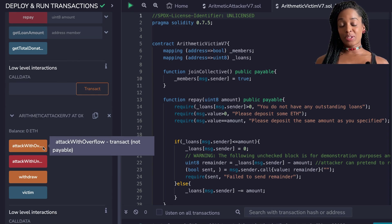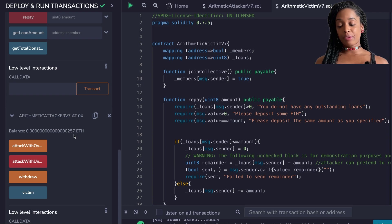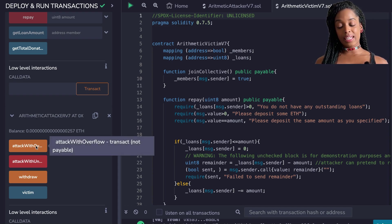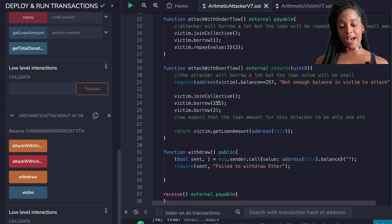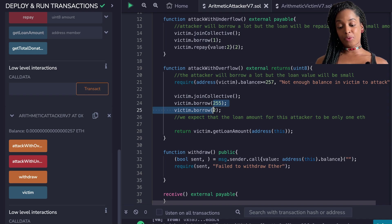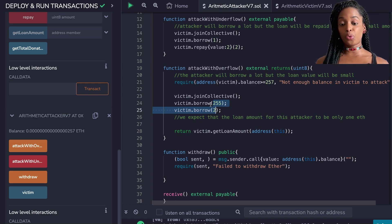The first attack I'm going to do is attack with an overflow. If I click 'attack with overflow,' boom — we received 257 Wei. The way this attack works is I am actually joining the collective and borrowing 257 Wei, and if I'm borrowing 257 Wei then surely that should mean I have a loan to repay which is 257 Wei.